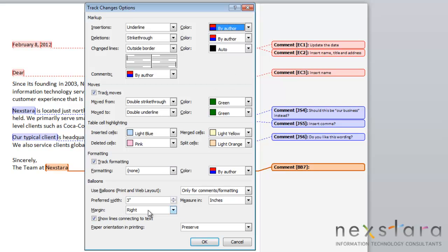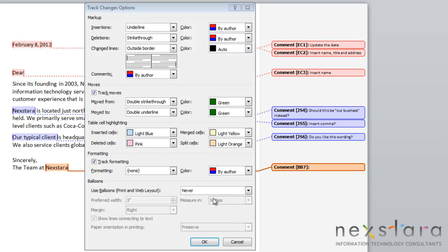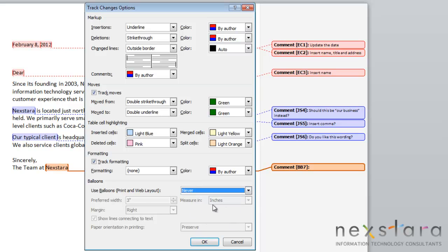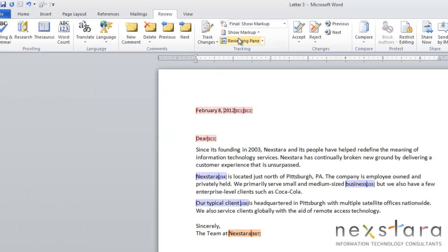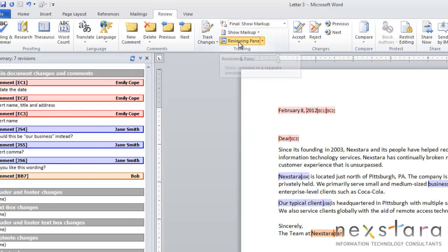For your comments specifically, you can also choose if you want them to show in this balloon format, which is right here. Or if you don't like that, you can change it to never and then it'll go to inline revisions. So you see your comment doesn't have a pullout balloon, it's just now in your document. If you mouse over it, your comment will appear or if you double click the review panel, it'll pull up your comment that way as well.